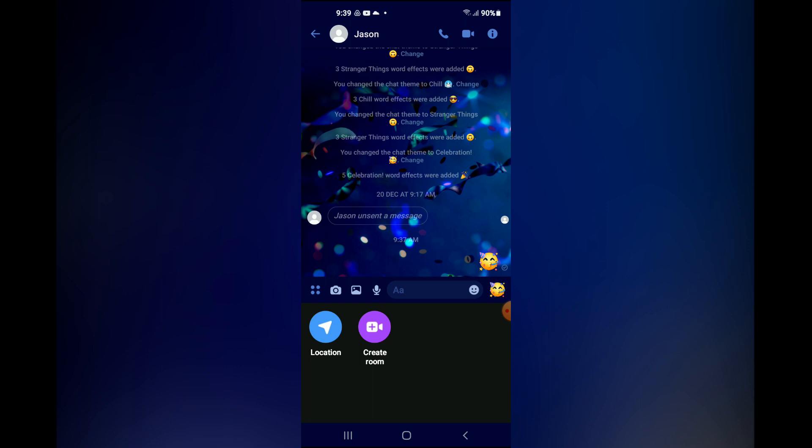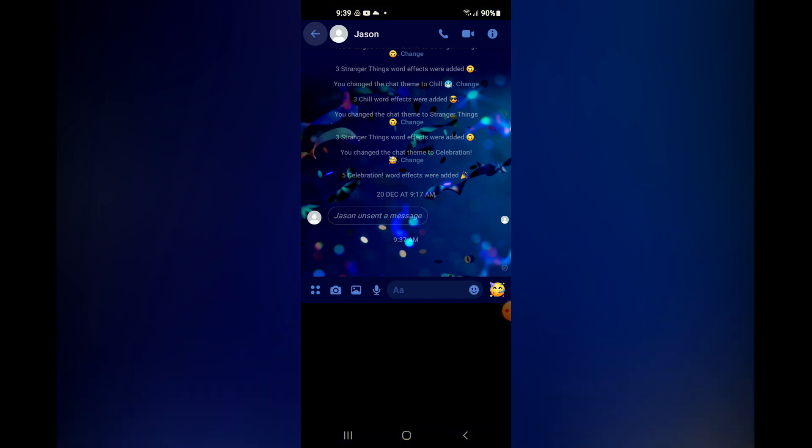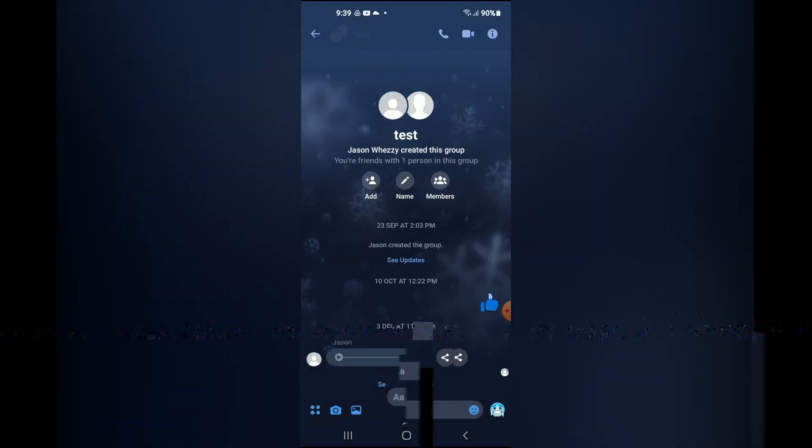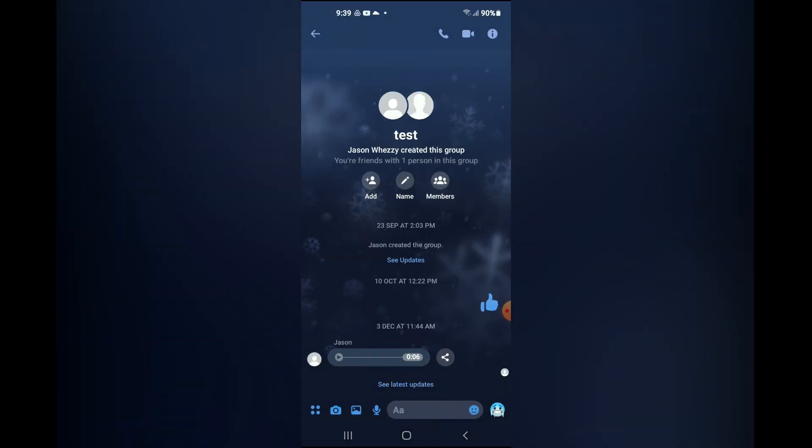But if you should create a group, meaning that if you pair more than one contact, as you can see here I had created a group with two contacts, once you have tapped on the same four dots in the bottom left hand corner, you will see the option to create polls.